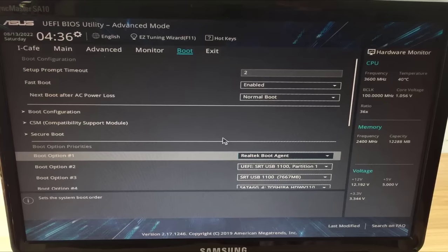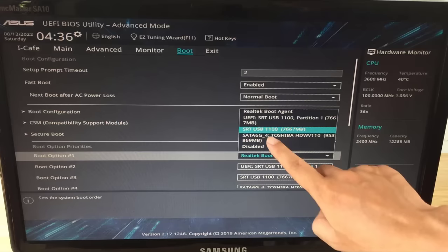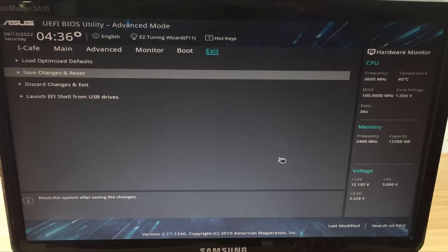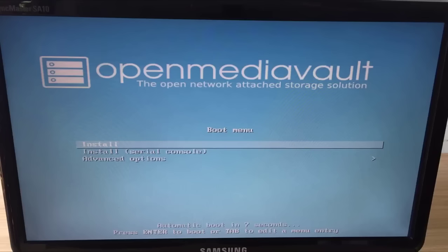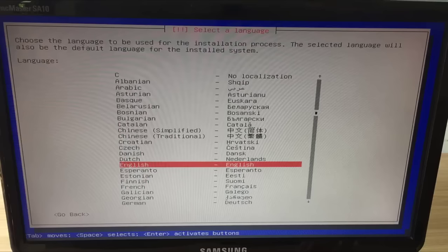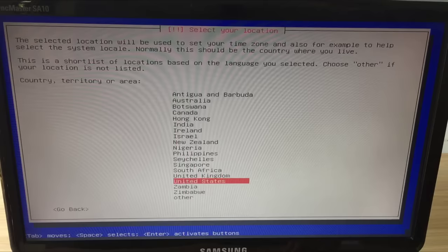Our goal is to set up the computer to boot from the Open Media Vault installer. SRT USB 1100. Save the settings and restart the computer. The computer will boot from the Open Media Vault installer.